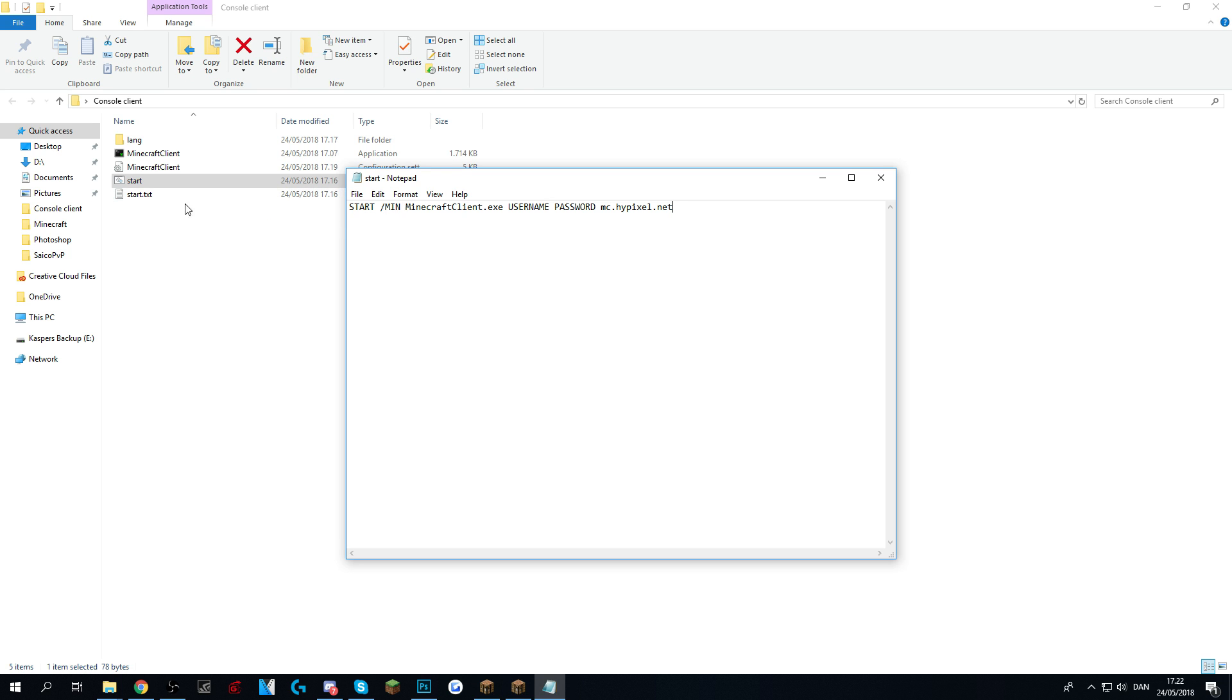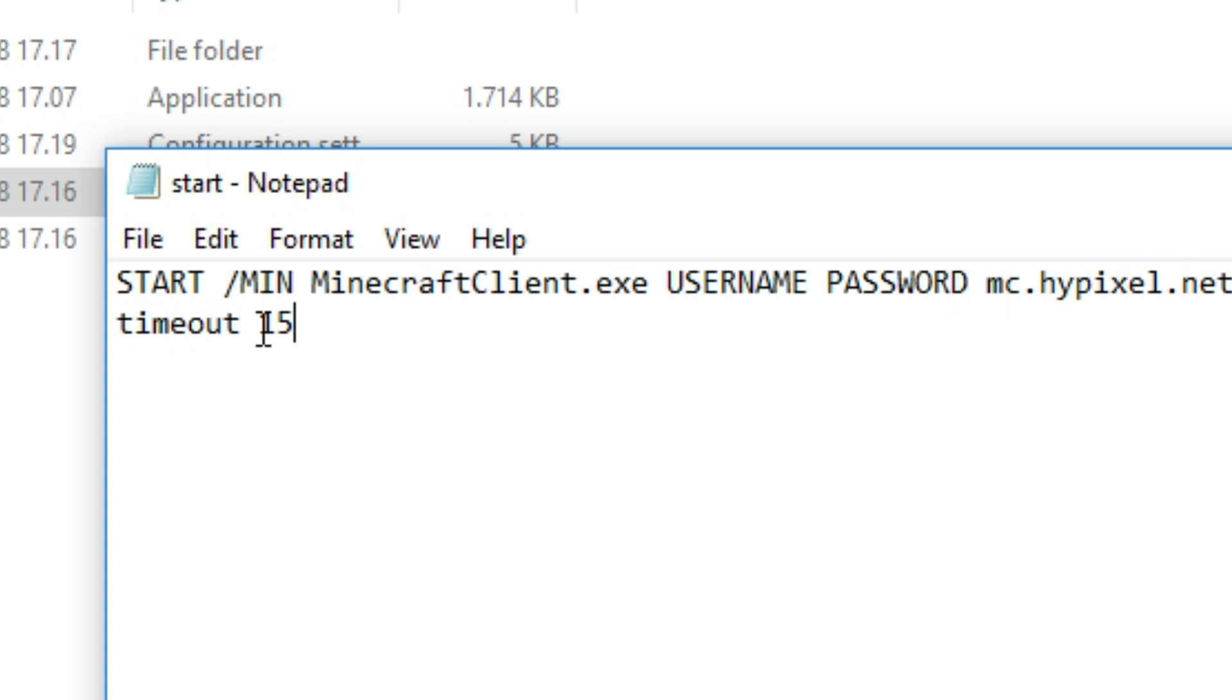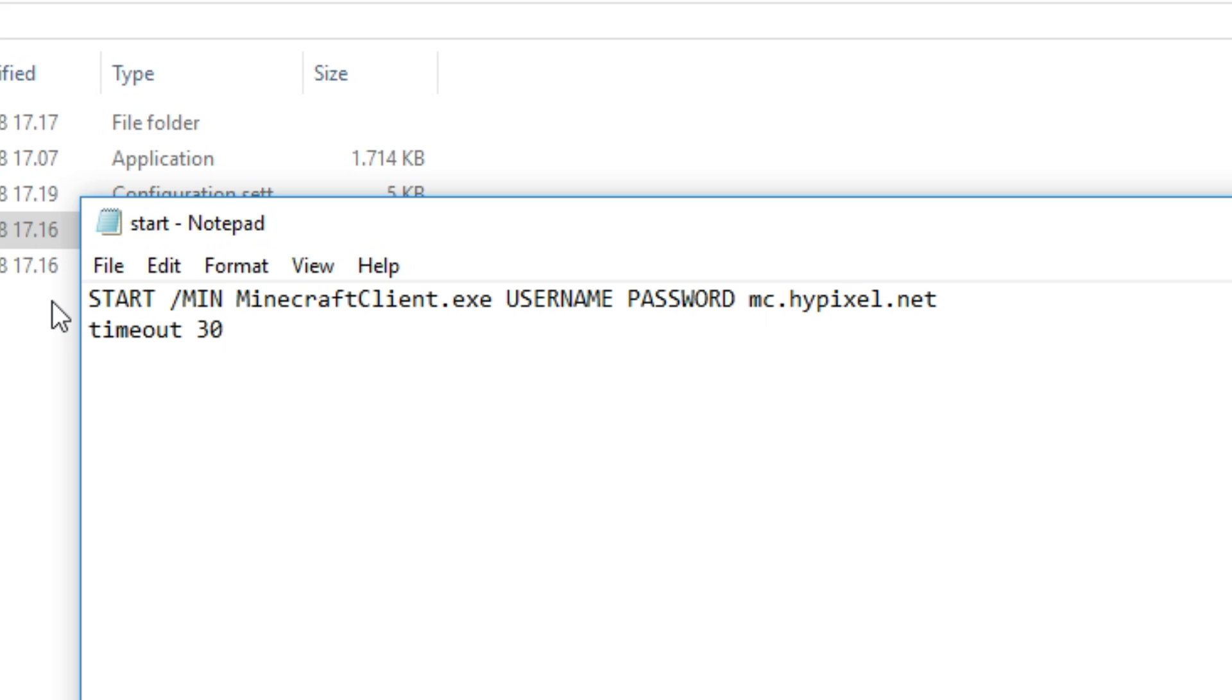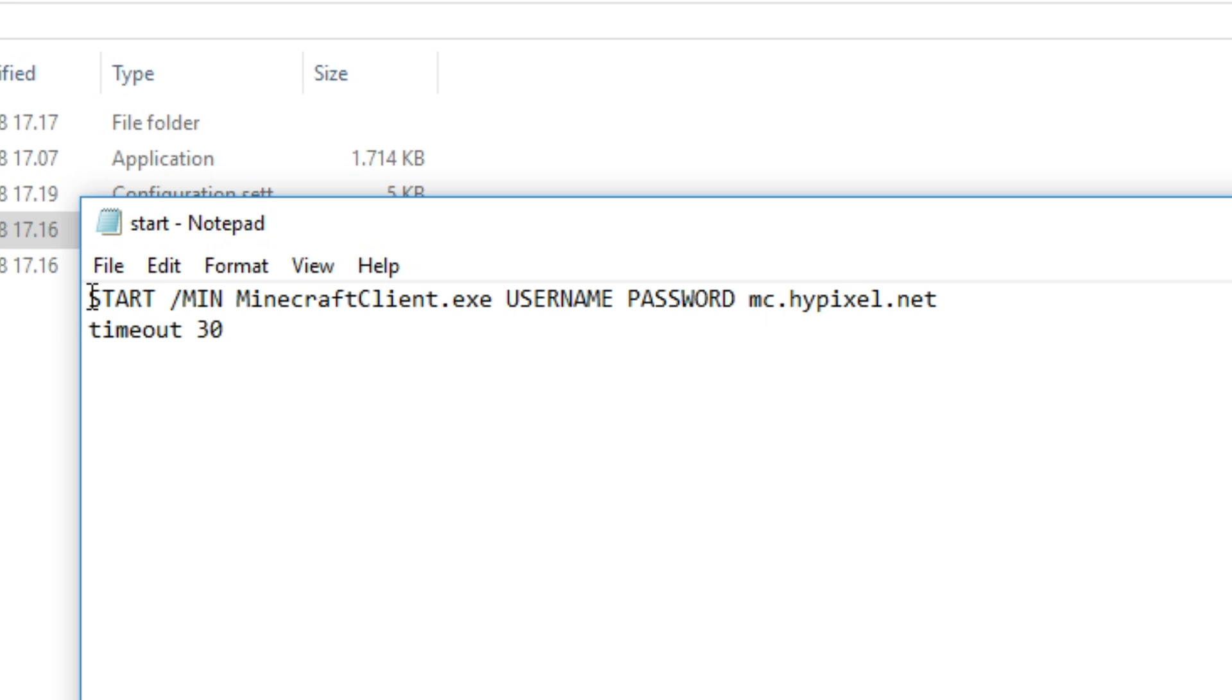This right here is only a single one. You can go ahead and continue this. All you've got to remember is that you need a wait time. A wait time is timeout and then the seconds right here. Personally I like 30 seconds right here.